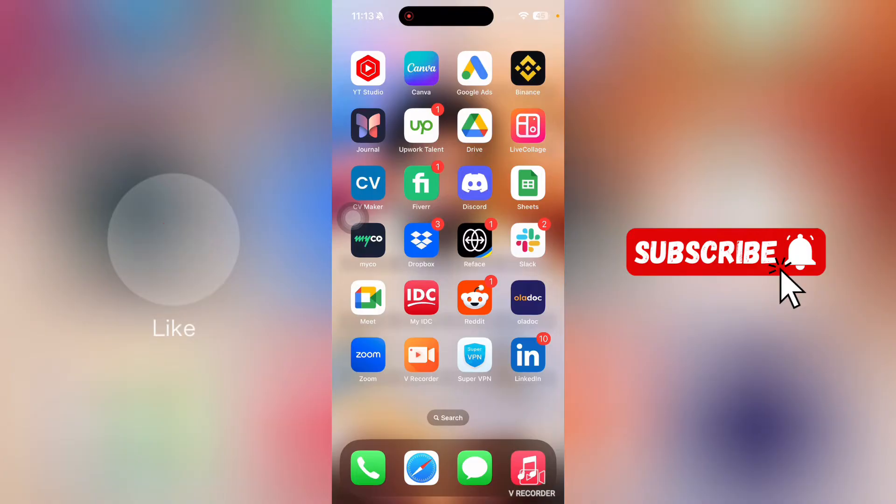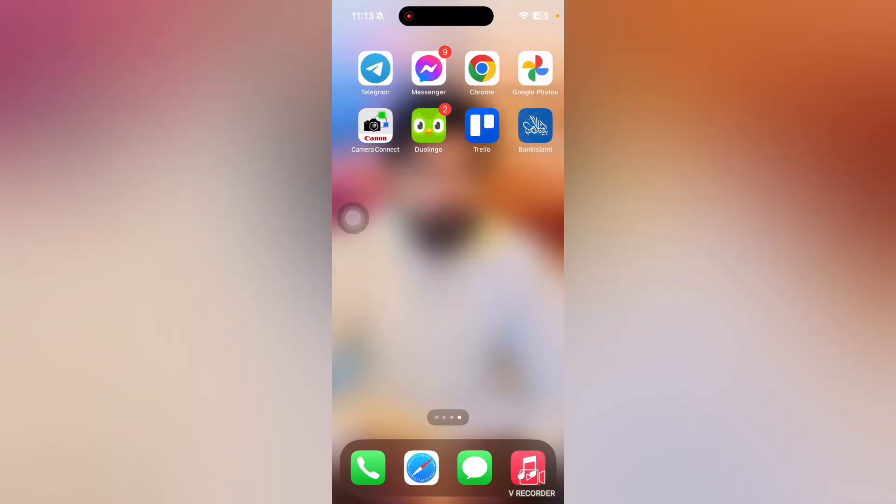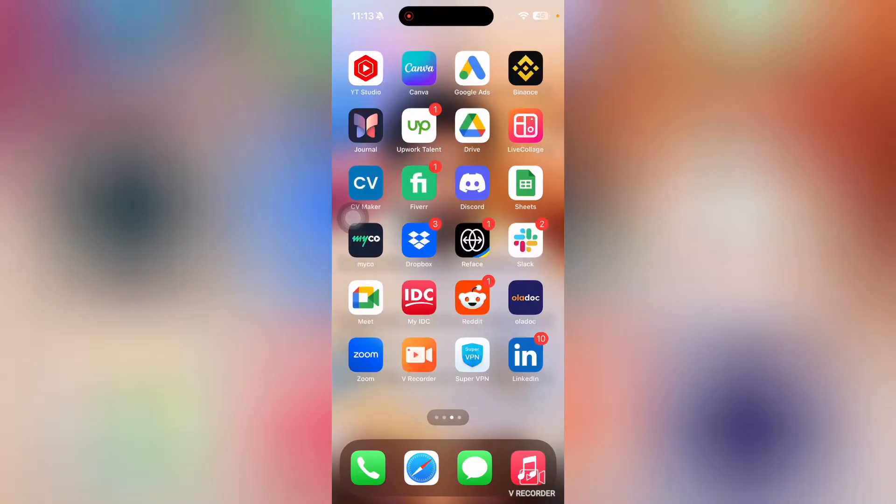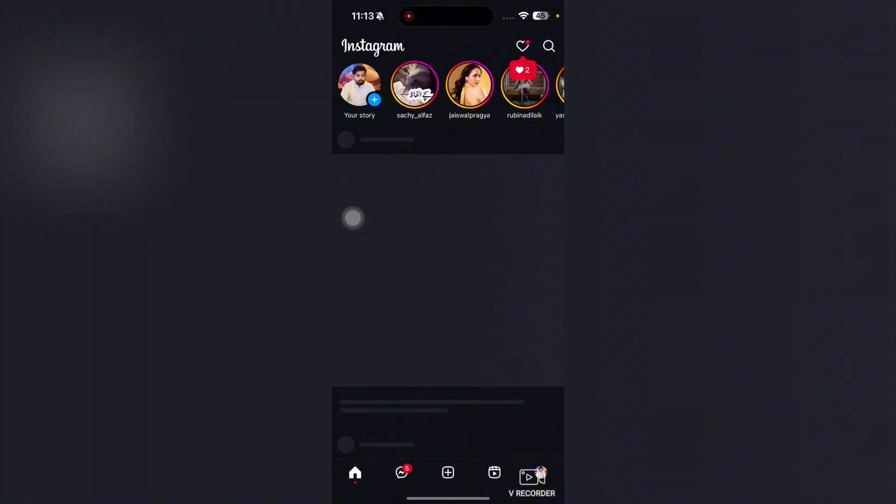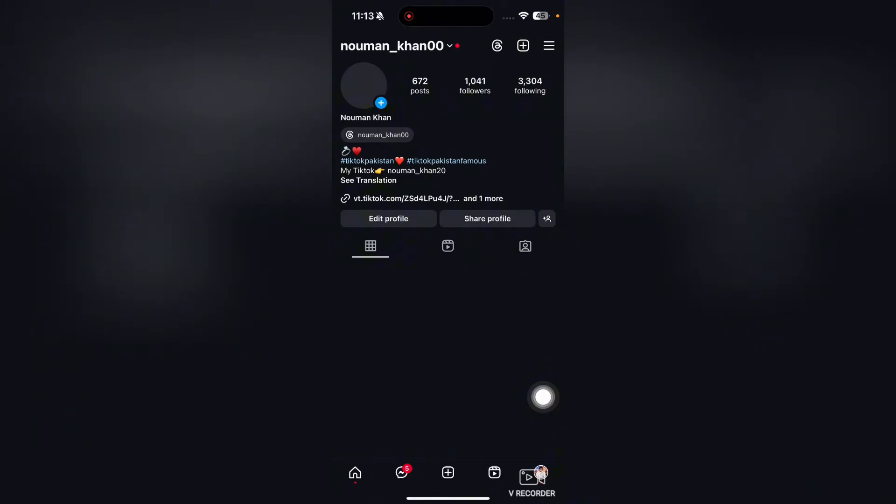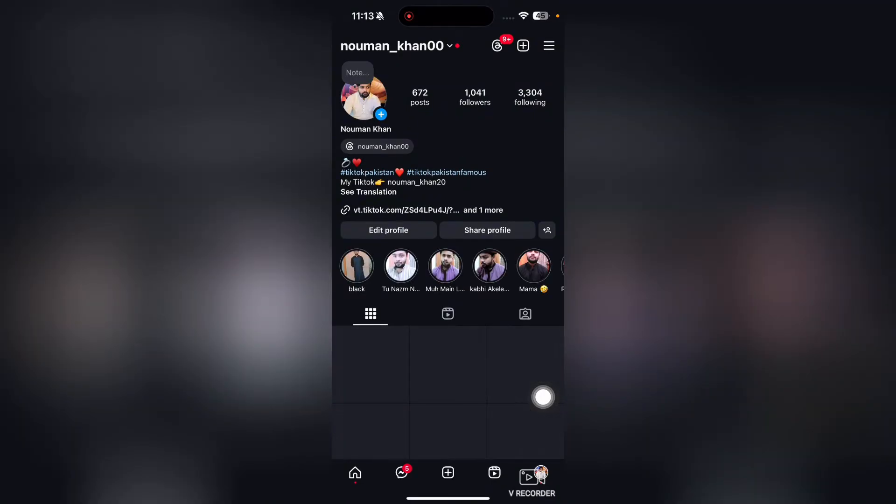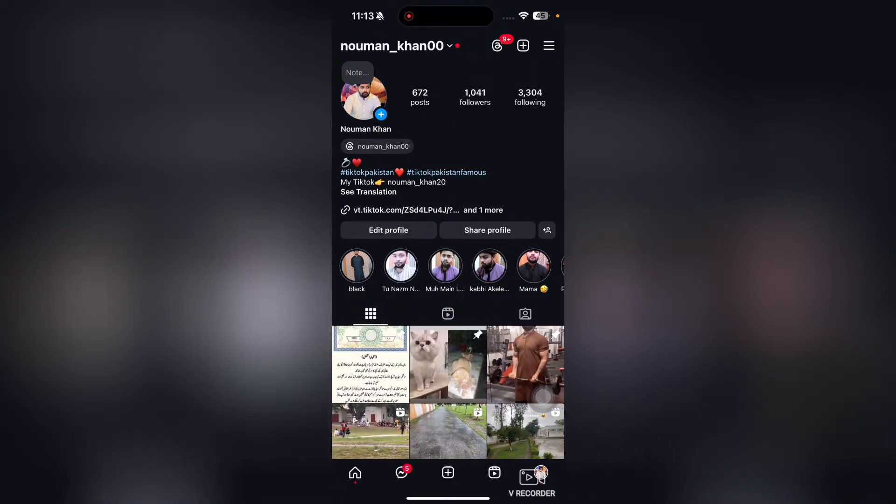First of all, open up your Instagram application, then tap on your profile picture here. This will open up your Instagram profile.